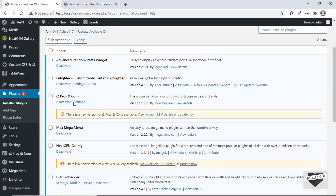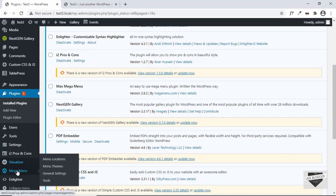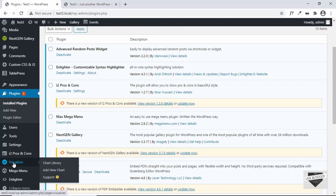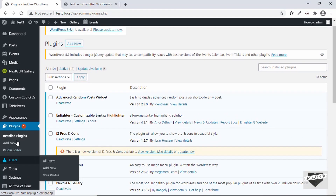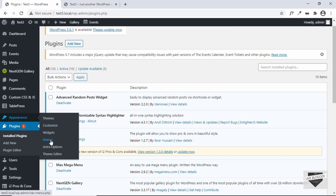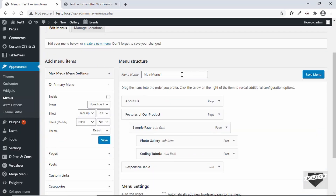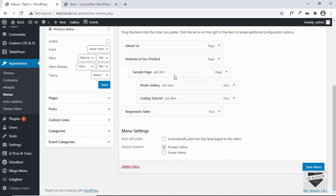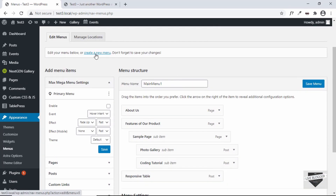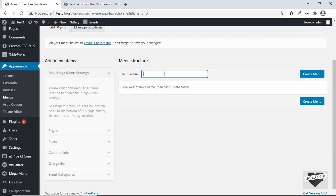If you scroll down, on the left side we have this new option called Mega Menu, where we can tweak the settings of our navigation menu. First, let's create a new menu. Go to Appearance and click on Menus. We can see we have a menu called Main Menu One. Let's click on Create a New Menu and give it a name — I'll type Advanced Nav Menu.